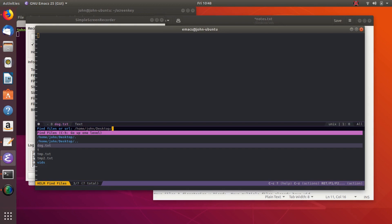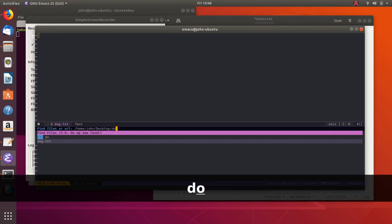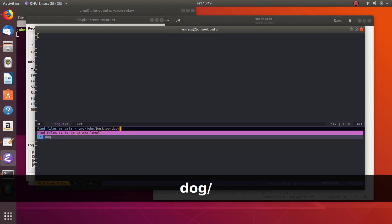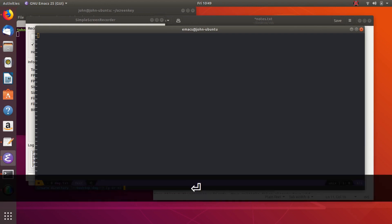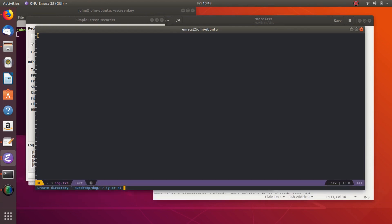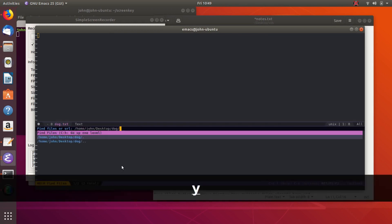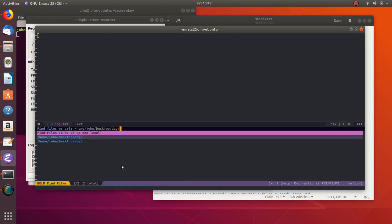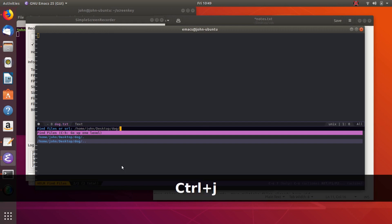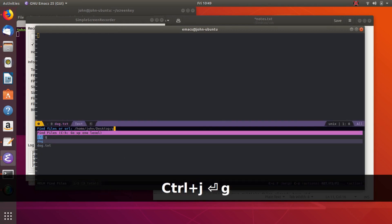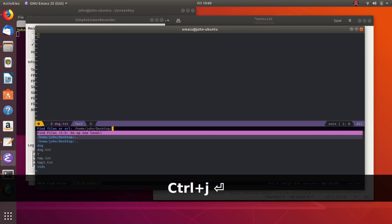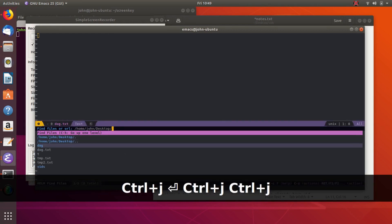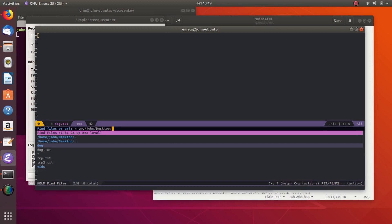So if we want to create a directory while we're in this find file thing, this Helm find file, we can create a directory by doing, like, dog. And then you just add a slash at the end and hit enter. And then it'll say create directory, yes or no. And then you type Y for yes. And now you've got the dog directory. And so there it is.